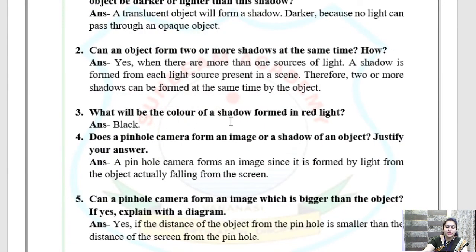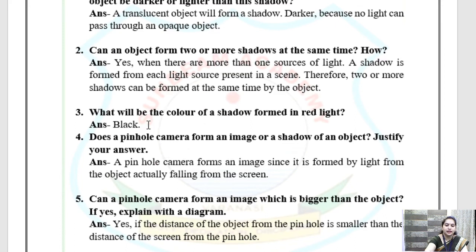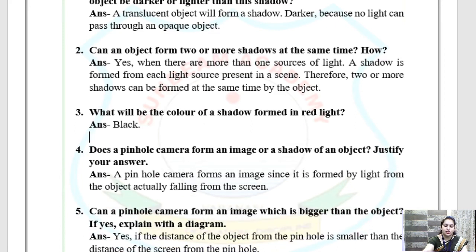HOTs Question 3: What will be the colour of a shadow formed in red light? It will be black. Shadows are always black in colour, so the shadow will be black.